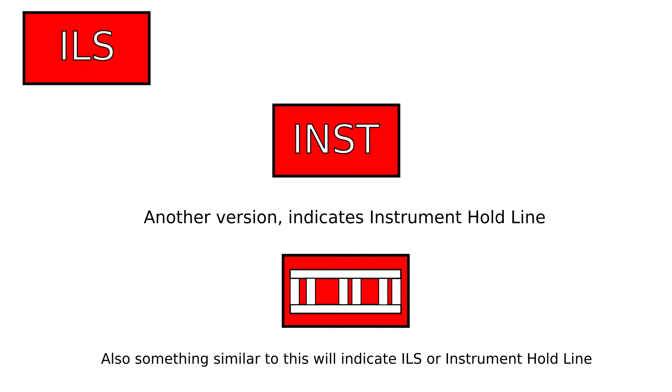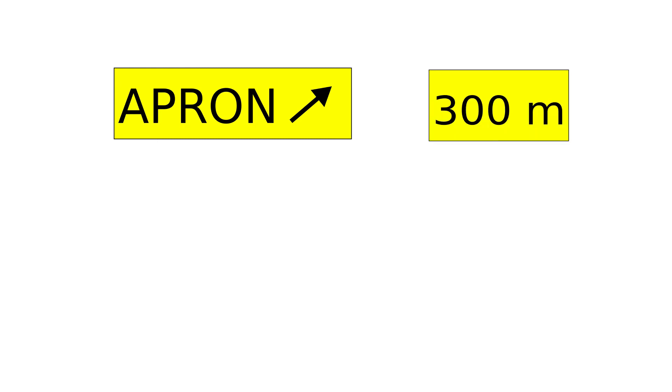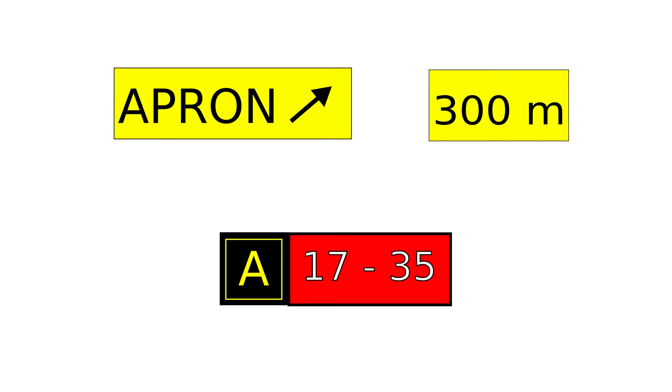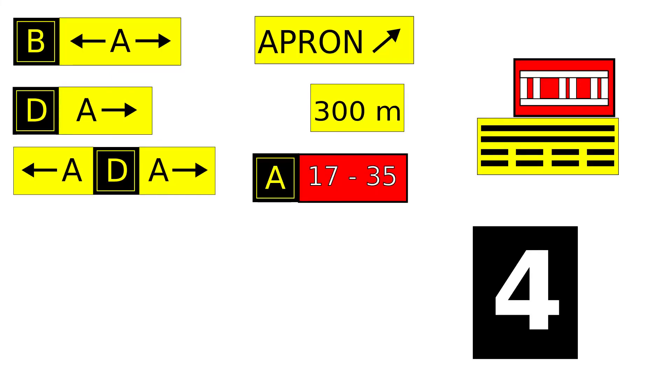You can see some other signs pointing to areas like apron, or a number with how far it is to a point, or something like that. Those are normally black lettering on yellow but might not be at every airport. Likewise, you might see red taxiway hold signs along with yellow and black location signs. So those are the big signs on an airfield or at an airport that you might see.